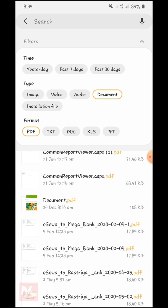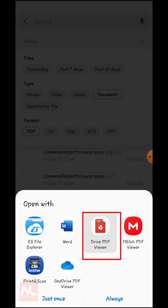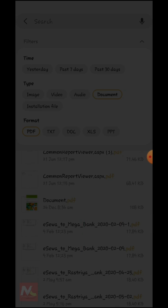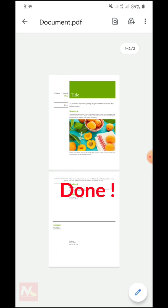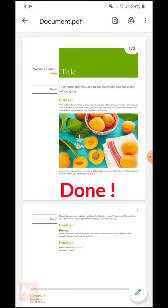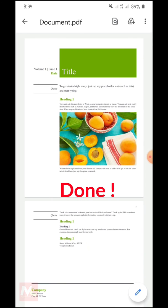I have successfully converted the PDF file from the Microsoft Word document. So now I am going to show you this PDF document. This is a PDF document from the Microsoft Word document. I have successfully converted Microsoft Word document to PDF file on my mobile. So you can also do this.